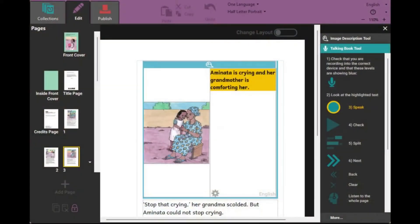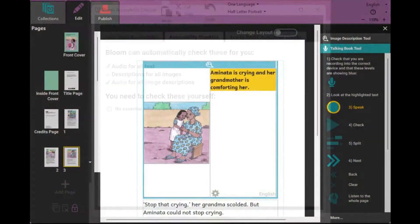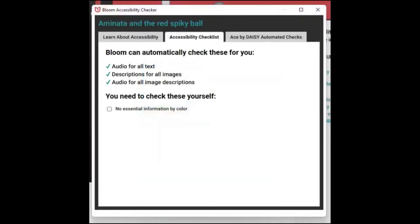You can add alt text and audio descriptions to images for visually impaired readers. And Bloom can check your book for accessibility problems.